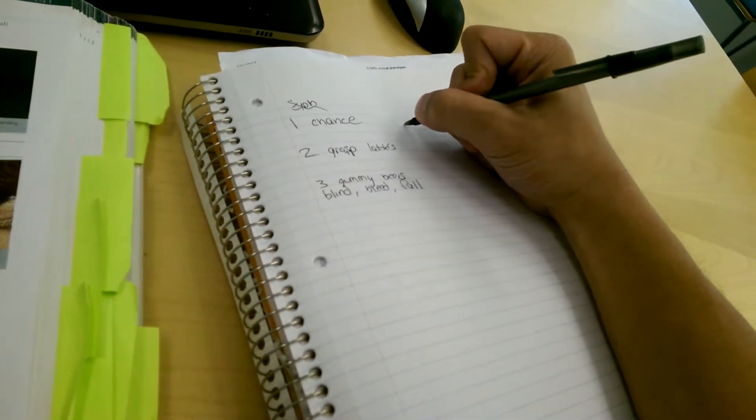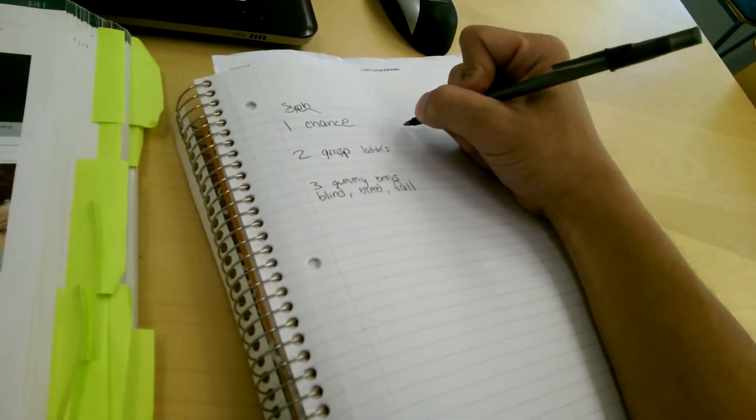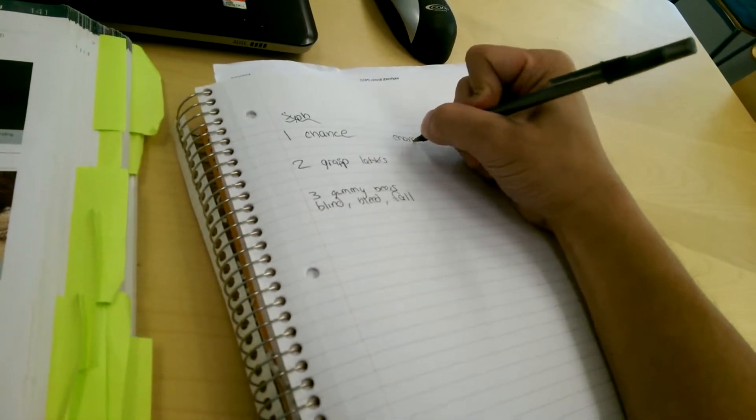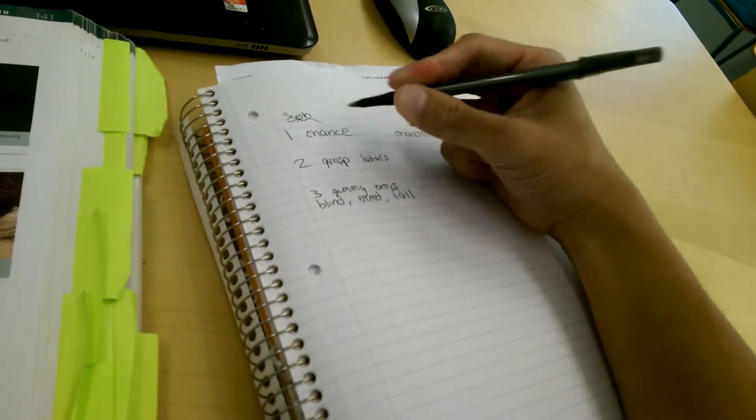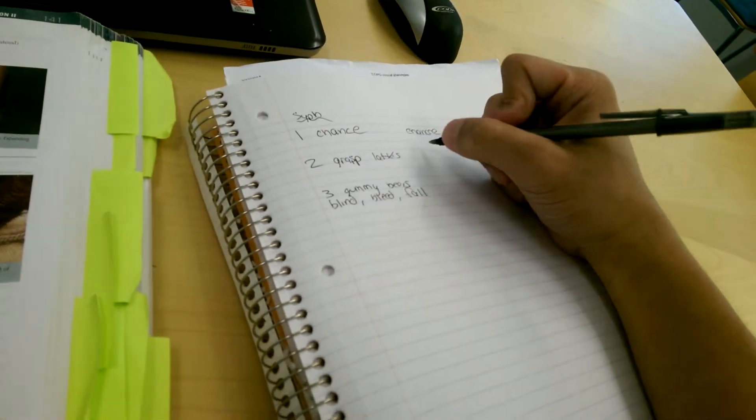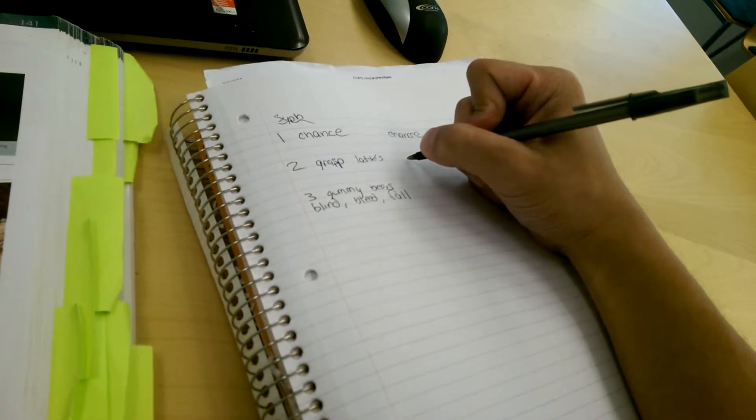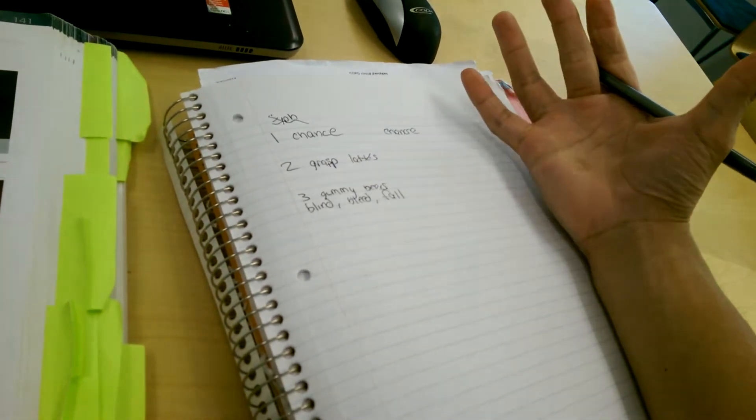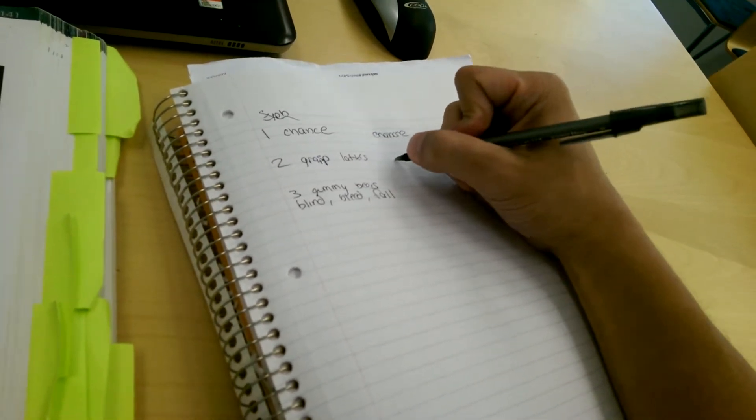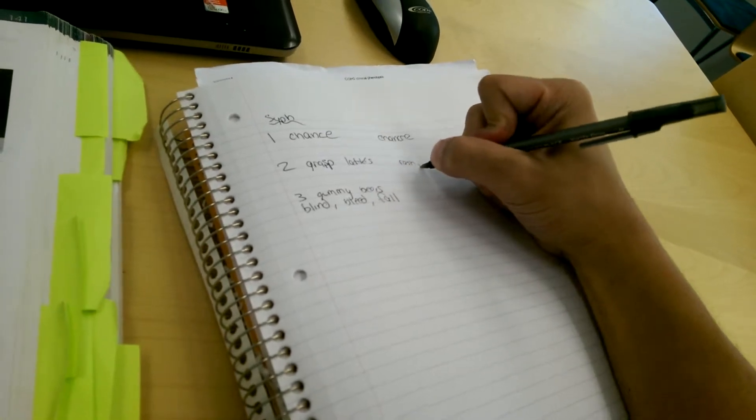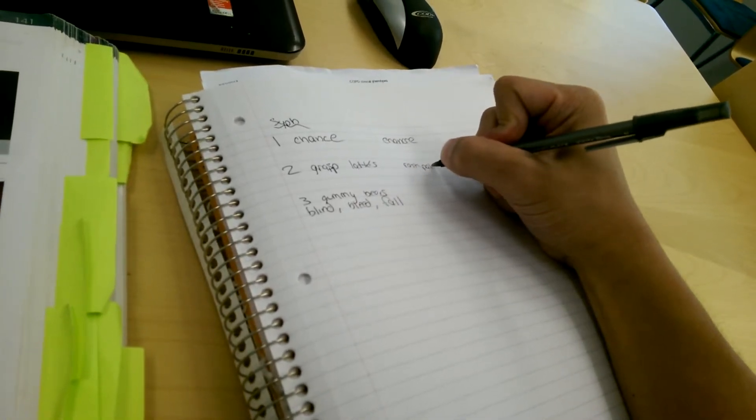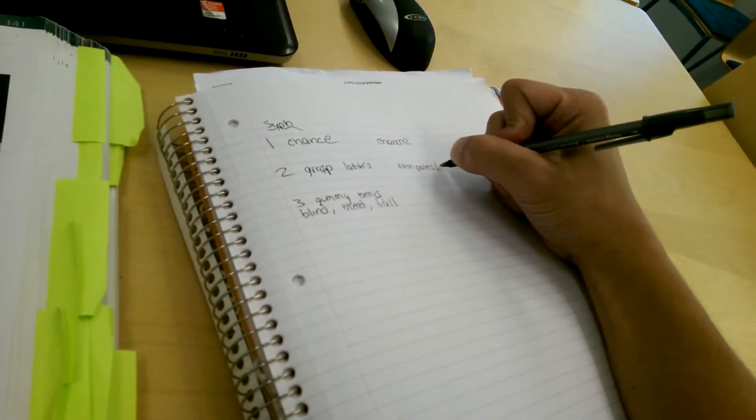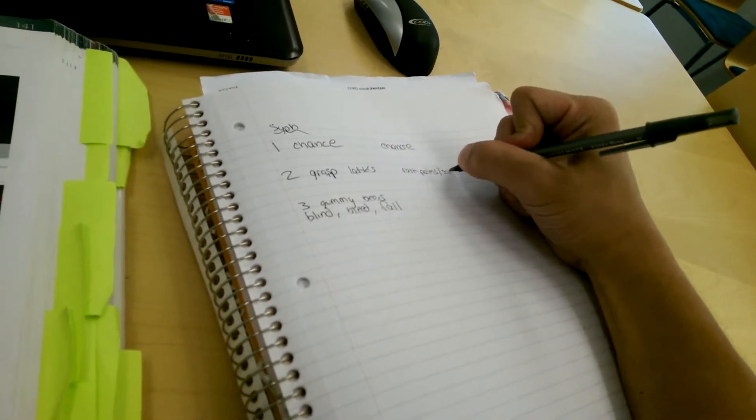One chance means primary, you get a painless chancre. Secondary, when you grasp things, you grasp with your hands and your palms. So that means a rash in your palms, and usually palms also mean soles.